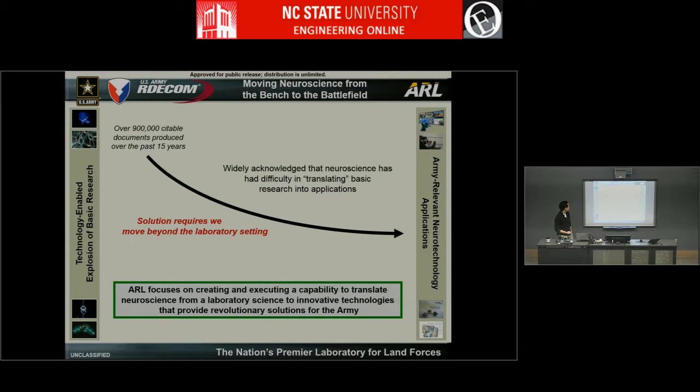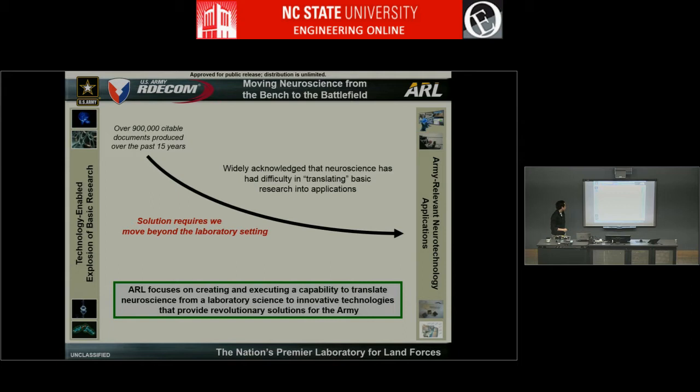This requires a solution that takes us from the laboratory into the real world. There are significant technological as well as scientific questions surrounding that transition. At ARL, we primarily focus on creating and executing a capability that takes concepts of translational neuroscience from the laboratory into viable technologies that can potentially provide revolutionary solutions for the Army.